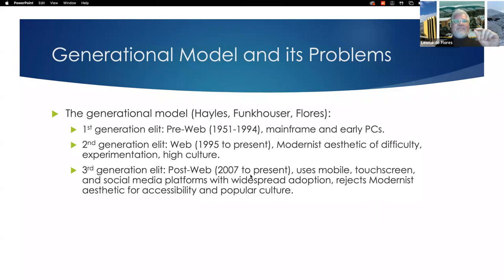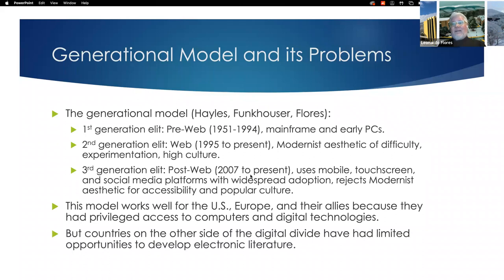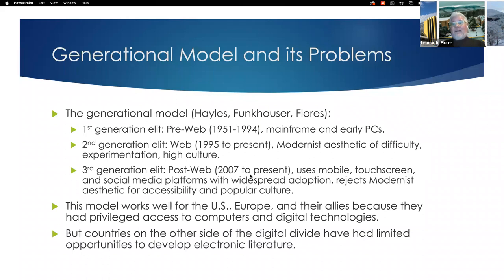I think a lot of third-generation electronic literature is not that literary — it is actually digital writing. What's the problem with this generational model? It works well for the US and Europe and their allies because they had privileged access to computers and digital technologies. Countries on the other side of the digital divide have had limited opportunities to develop electronic literature. So let's explore that idea a little further.